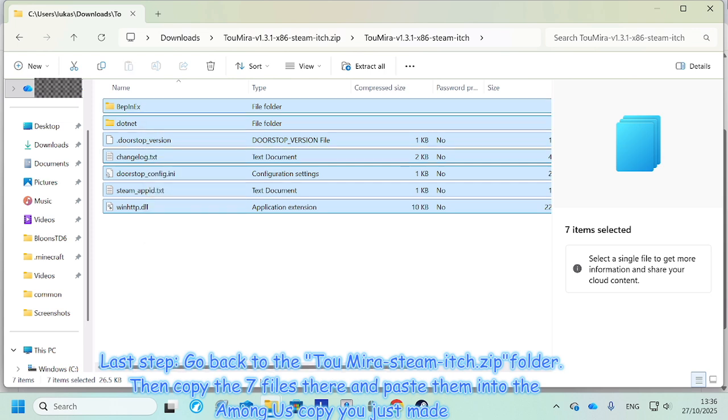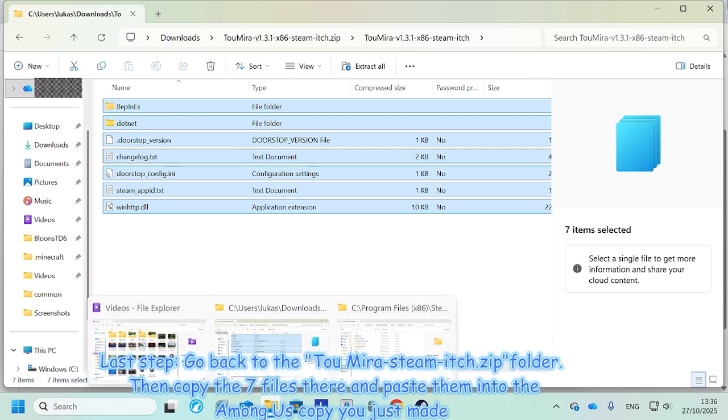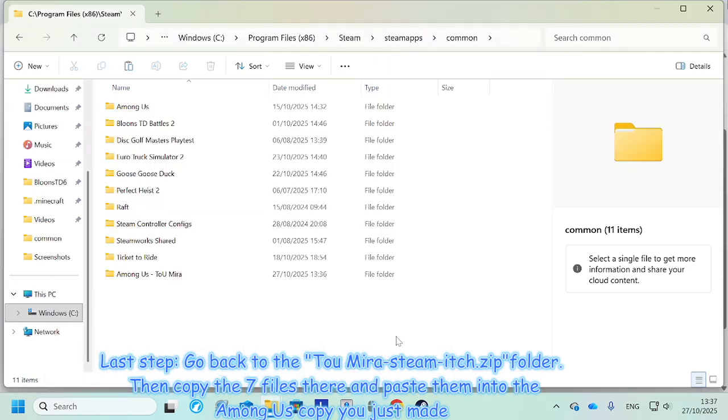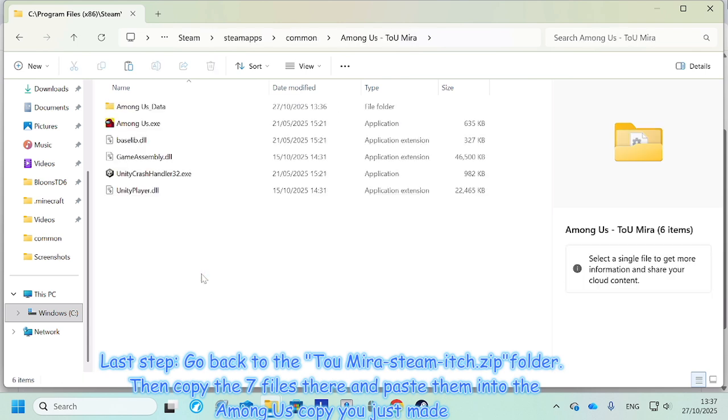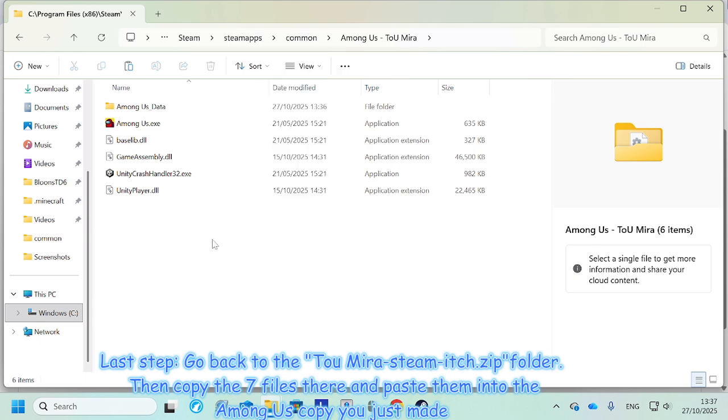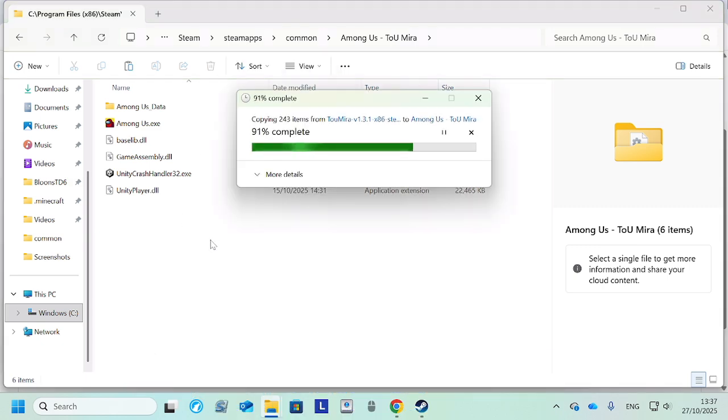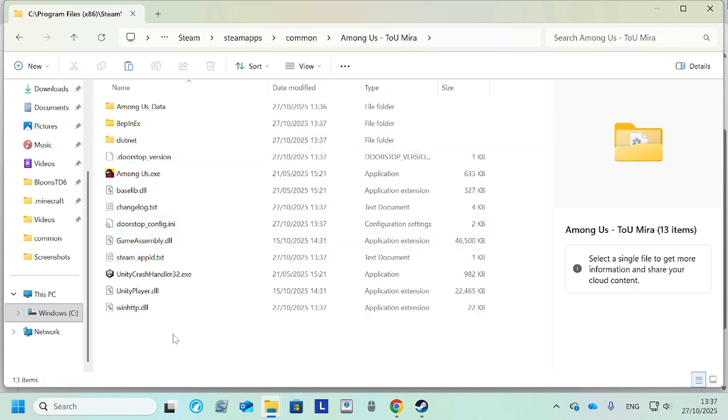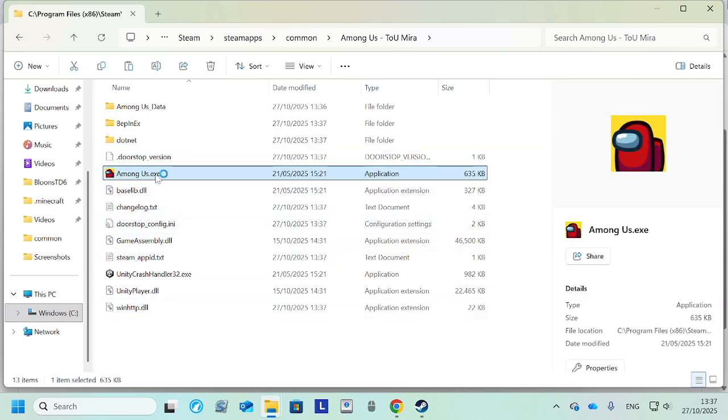Then go back to here, back in here, right click, paste. Okay, and now it's complete. So just click, just double click here and it should work.